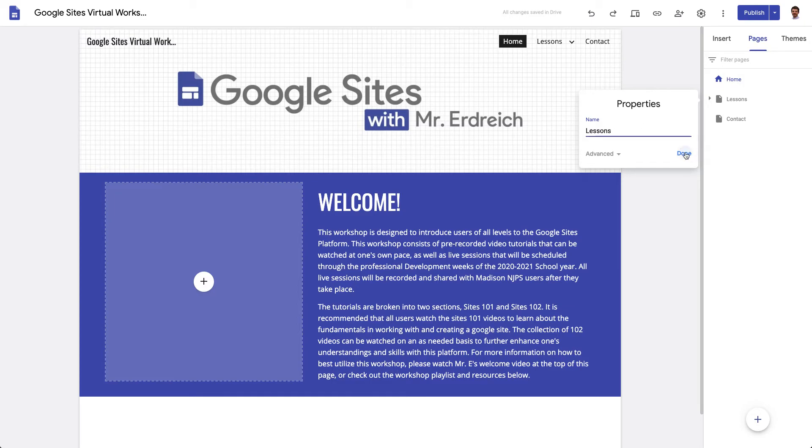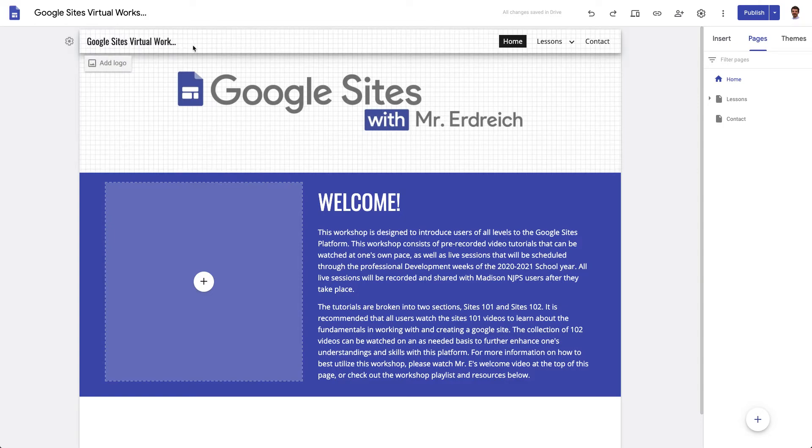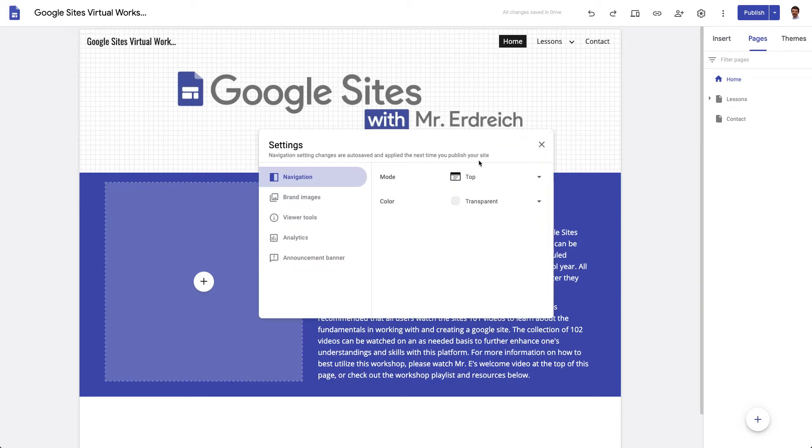Now if you want to change your toolbar appearance, you can do that a couple different ways. If you hover over your toolbar, you see the little add logo button. I'll talk about that in a second. And if you hit the gear, you can see that you have a navigation tab in your site page.